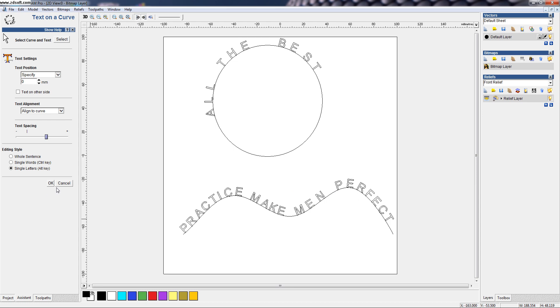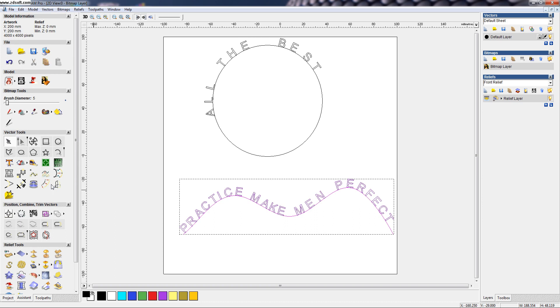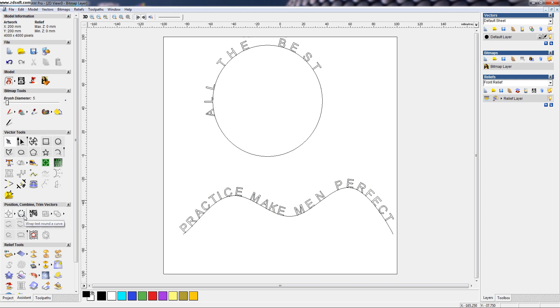If everything is okay, we can finish it with OK button clicking. And this is the way how the wrap text round a curve tool works.